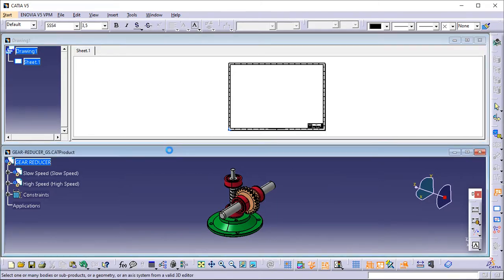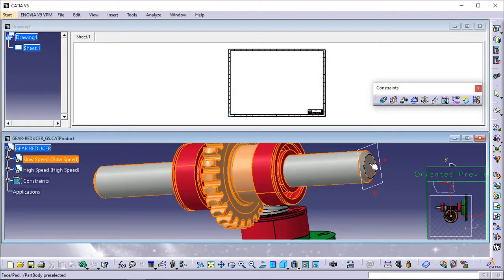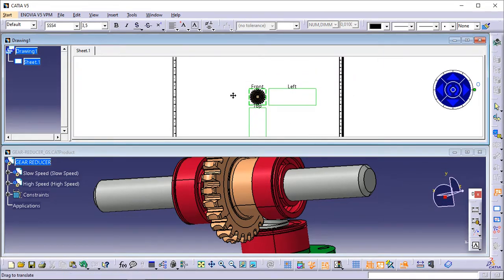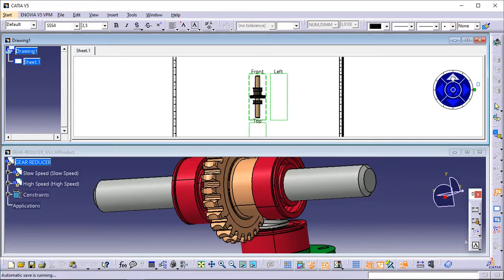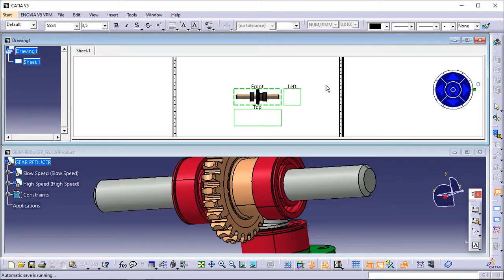Now, in the assembly window, select the slow speed sub-assembly from the specification tree. Then click on the desired plane on the 3D assembly to define the reference plane. On the sheet, a blue knob appears, as well as three green frames containing a preview of the views to be created. The knob lets you define the location and orientation of the views using the blue manipulators — front, top, bottom, left, right, or rotated according to a given snapping or a specified rotation angle. Click on the drawing sheet or at the center of the blue knob to generate the views.